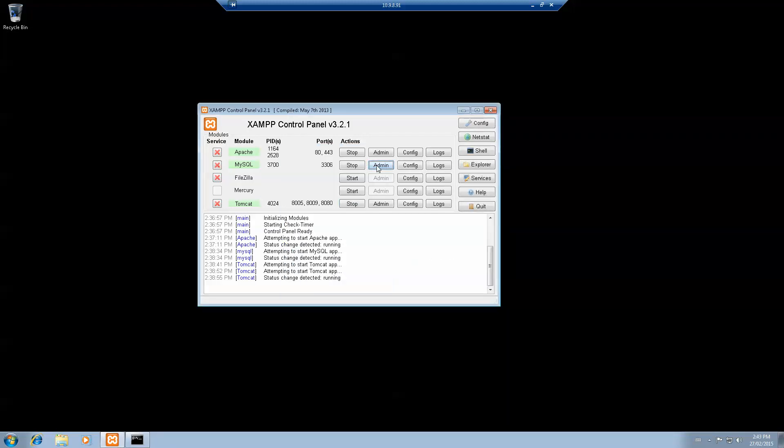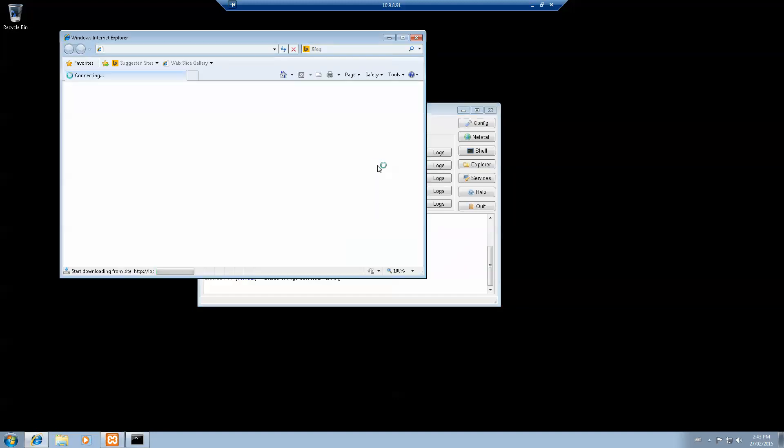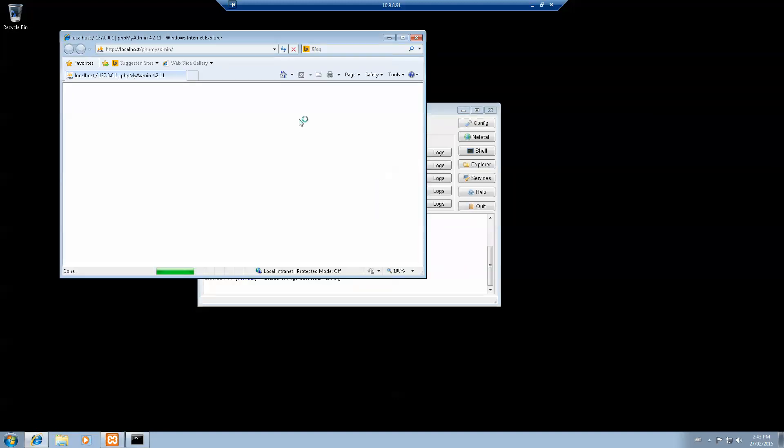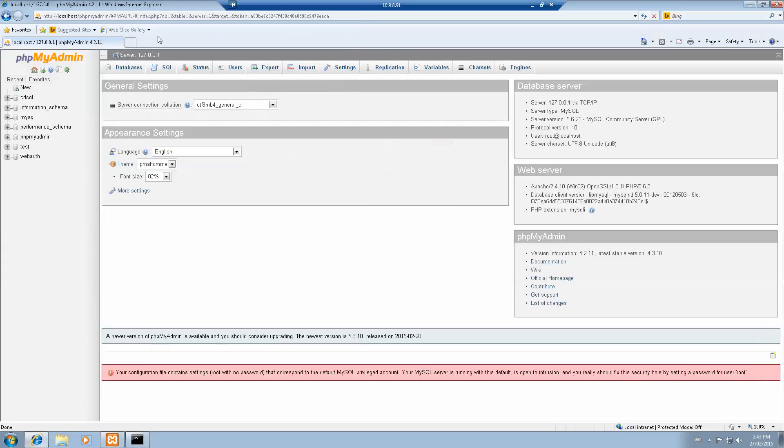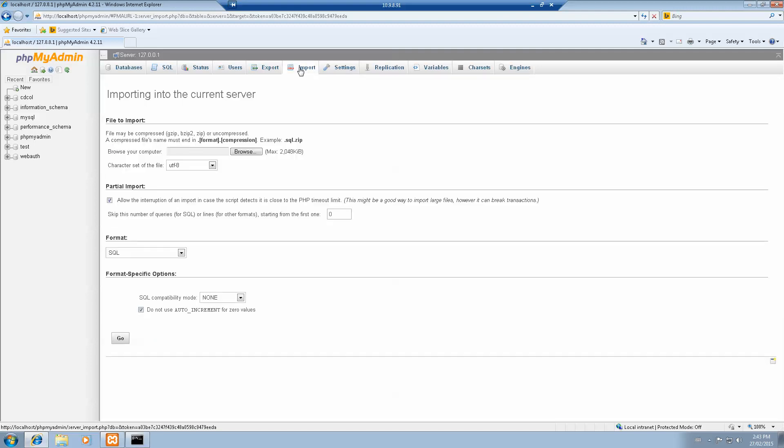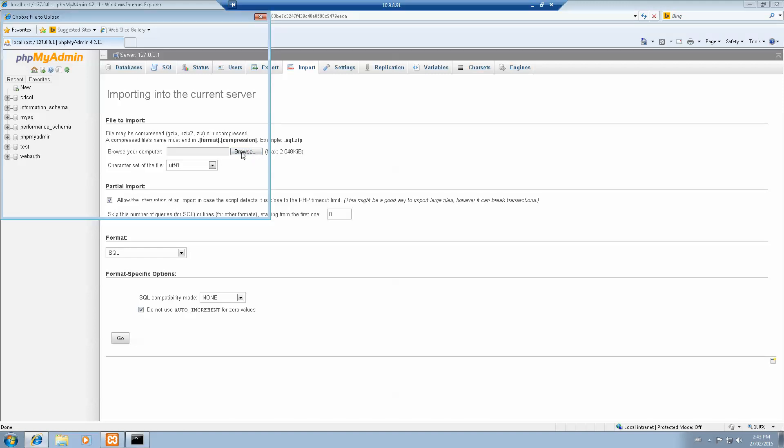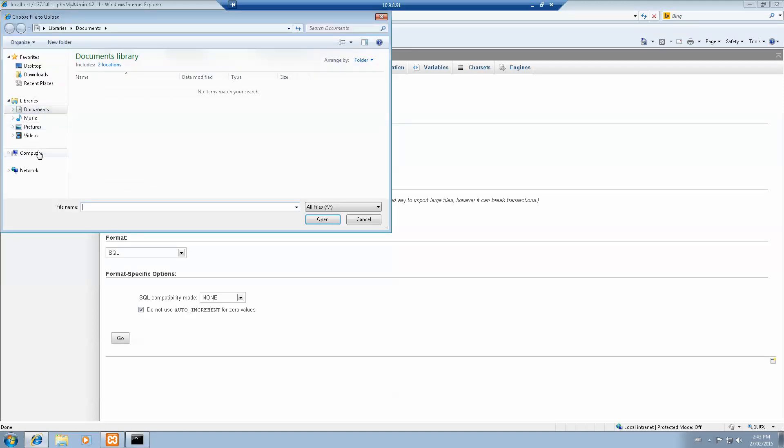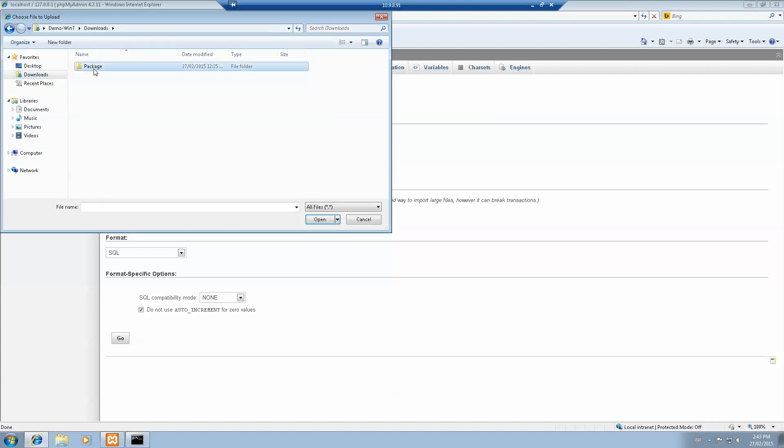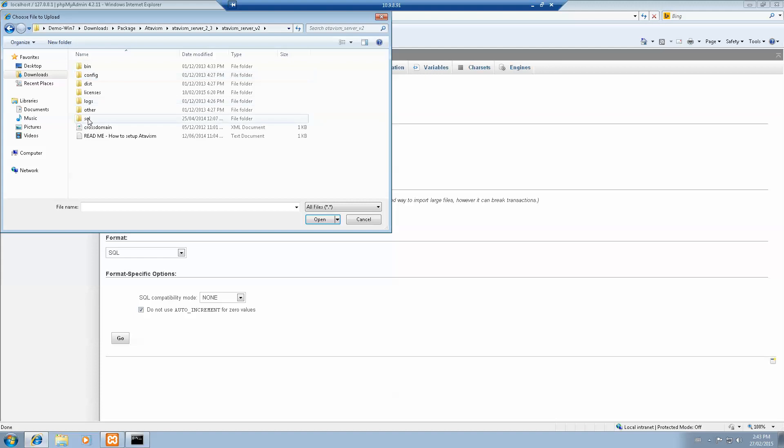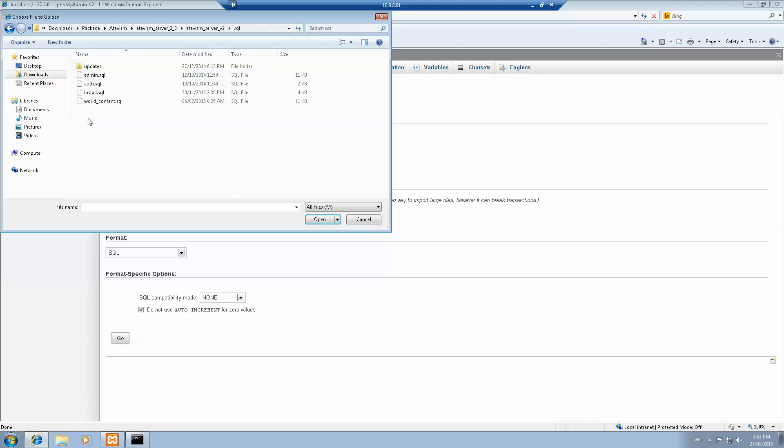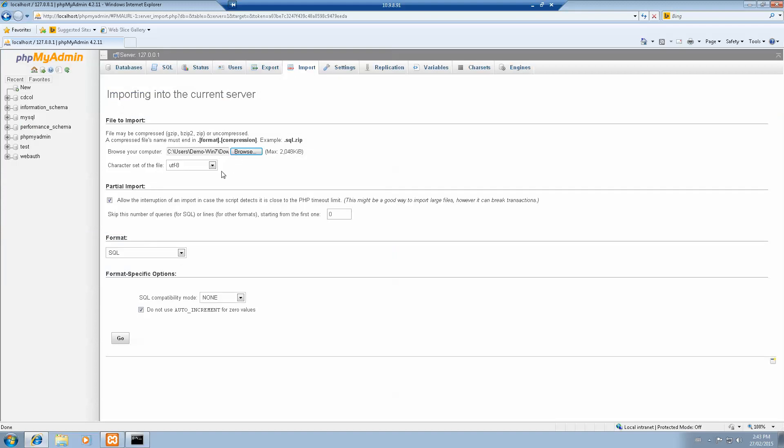We'll click on the admin here. This will bring us to localhost phpMyAdmin. What we'll want to do is import and browse computer. Get your package that you've already decompressed. Under downloads, package, atavis, the atavis server. Go under SQL. You have the four files that you want to use. Let's start with SQL install and go.